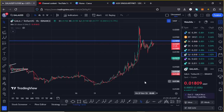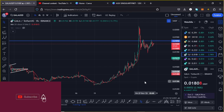Welcome back for another Gala Games price prediction analysis. In this video I will be giving you areas that Gala Games needs to continue holding above in the next coming hours for us to continue expecting higher prices. Show some love by giving this video a thumbs up and subscribe to the channel.